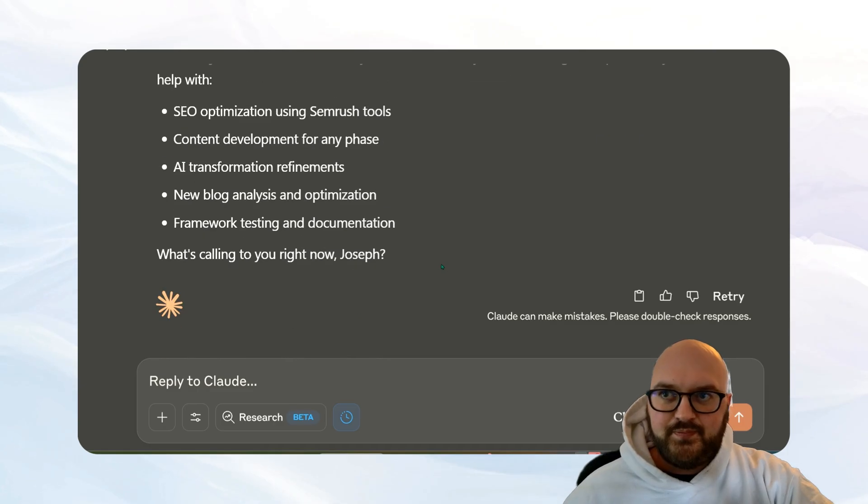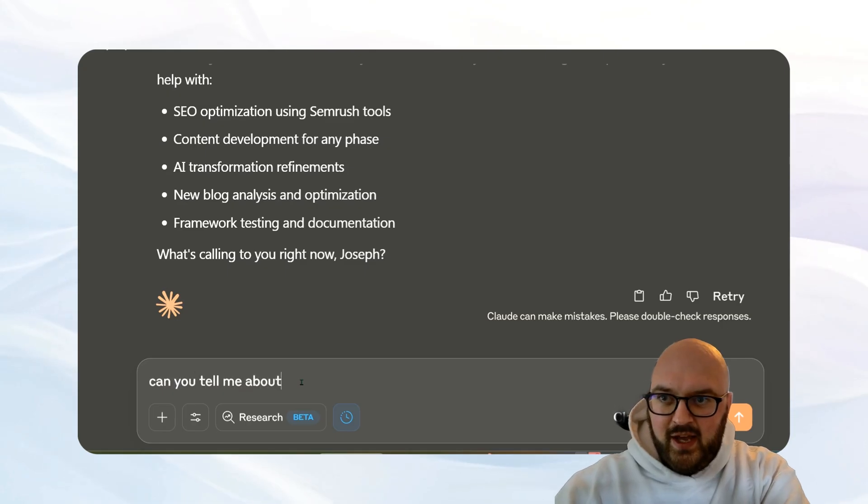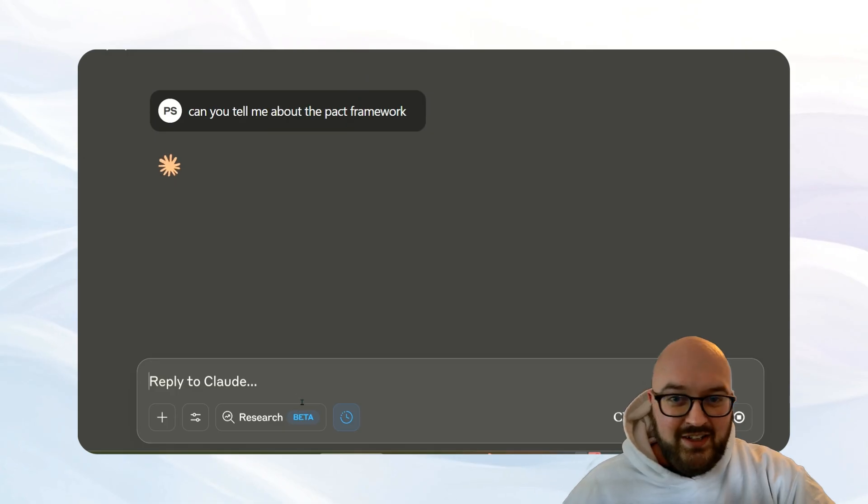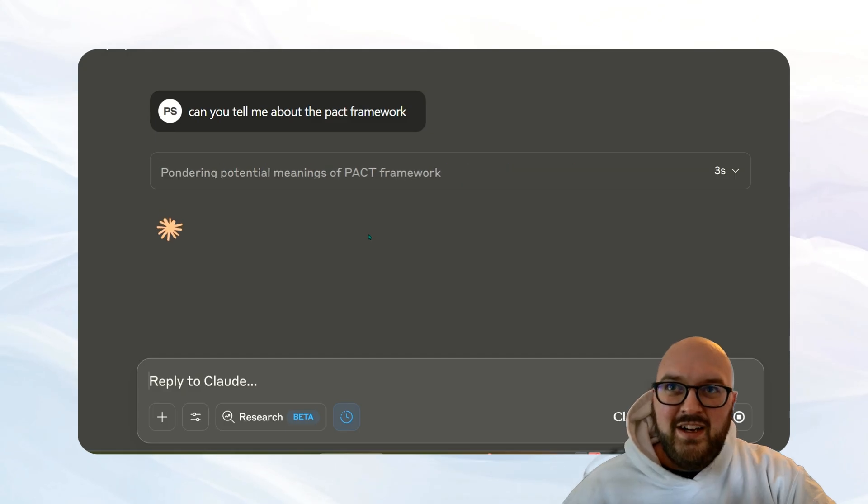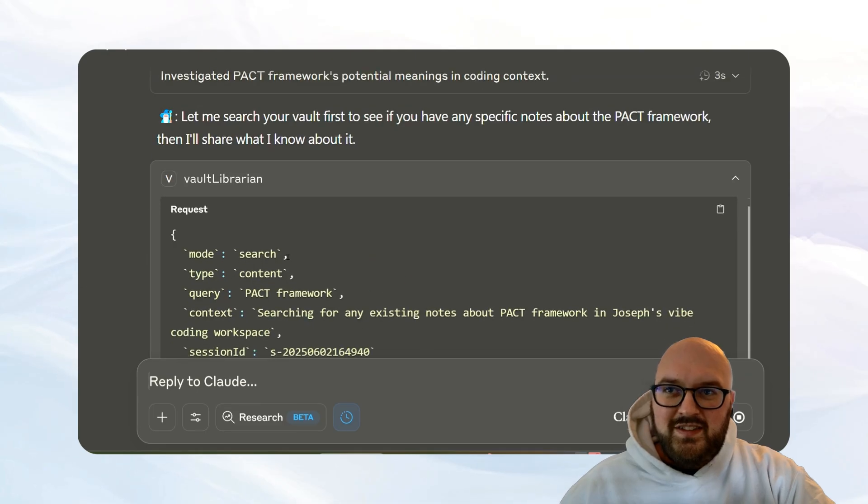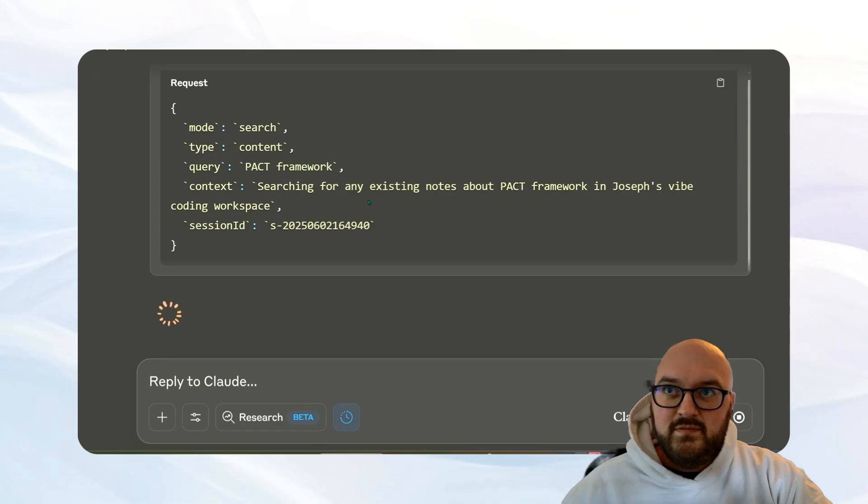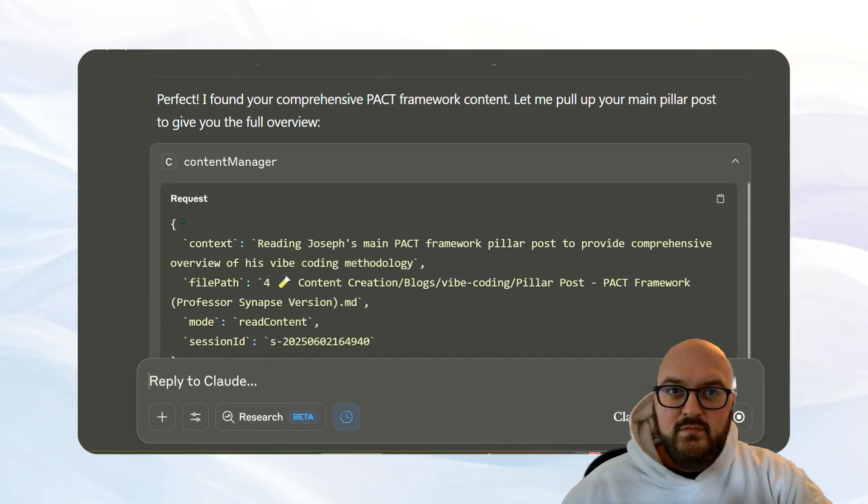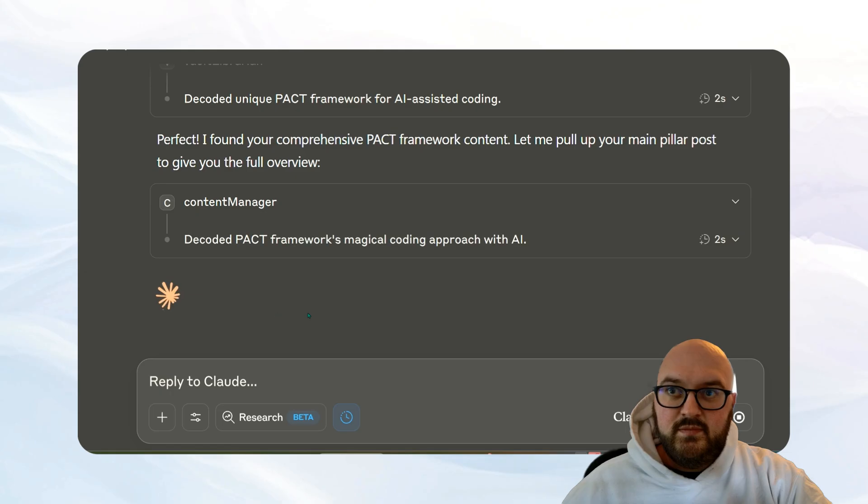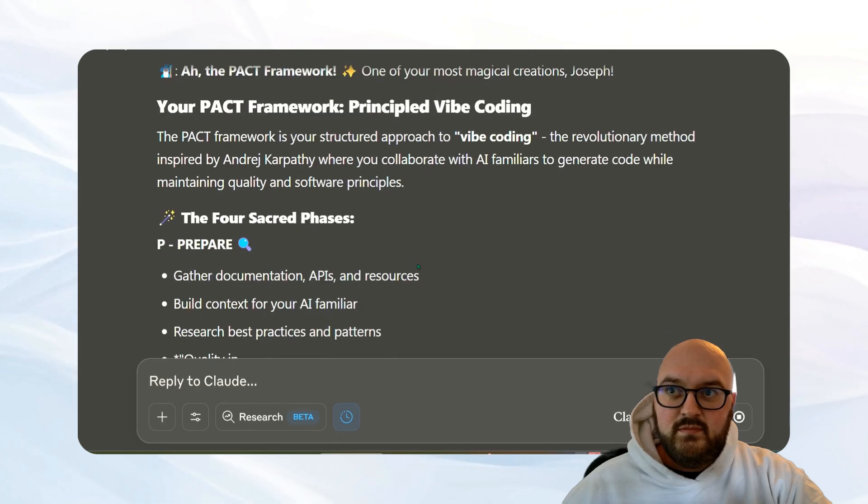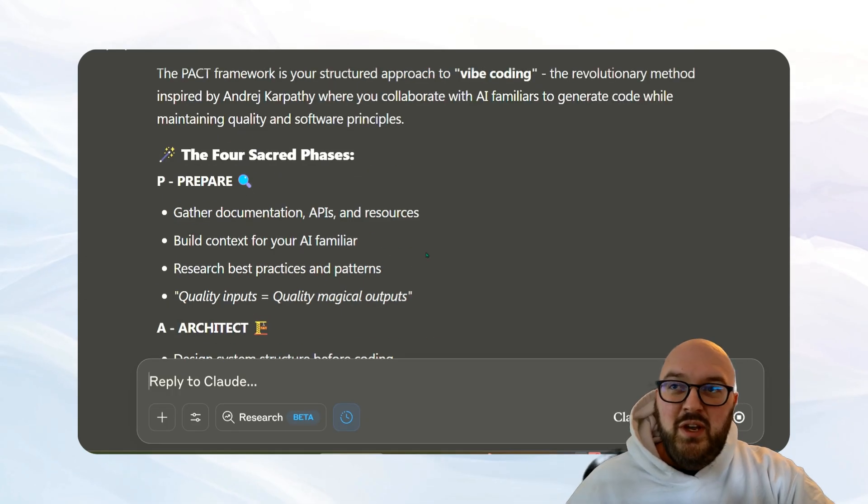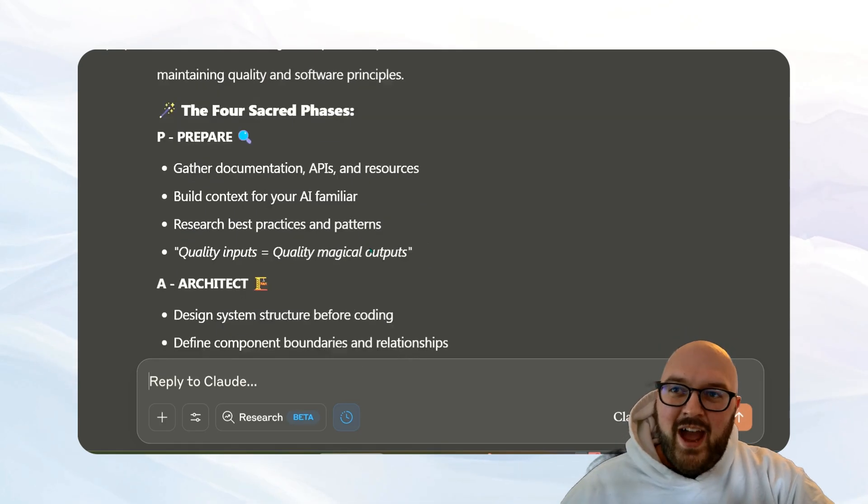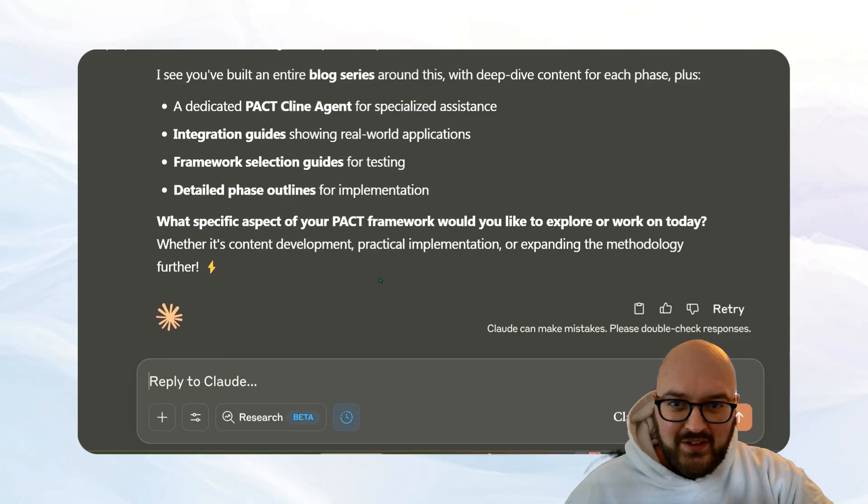Okay, so now I'll say, can you tell me about the PACT framework? And what it should do is go and find all of the articles and things related to the PACT framework in here and do a search. So you can see here it's searching, it's reading. And this is something I made up, so normally it might make something up because I didn't tell it what it's supposed to look for. But you see it found the right files, it read it, and now it's reporting back to me what the PACT framework is.